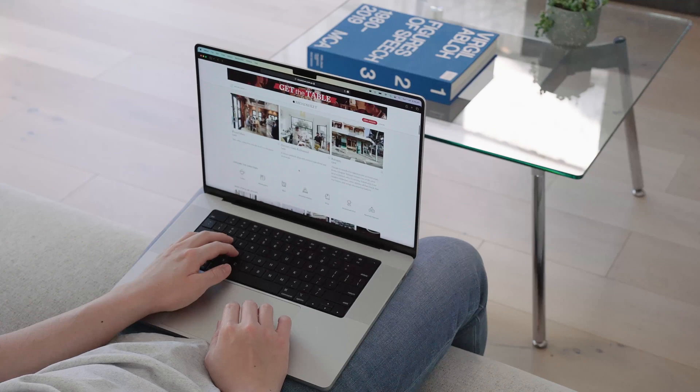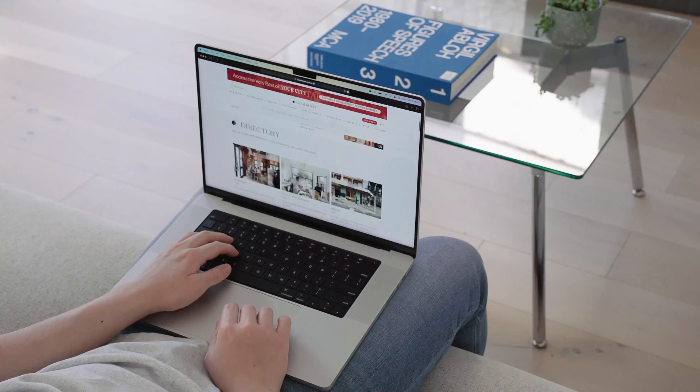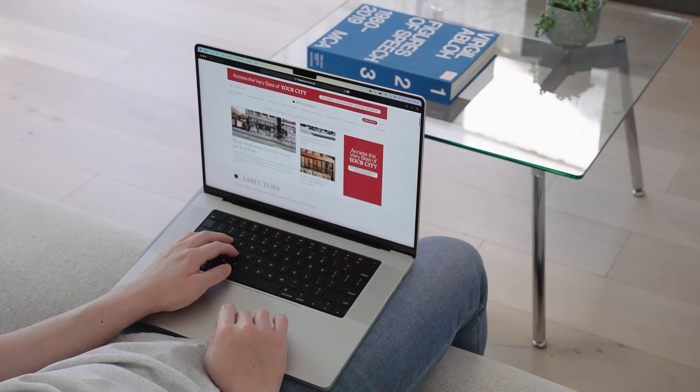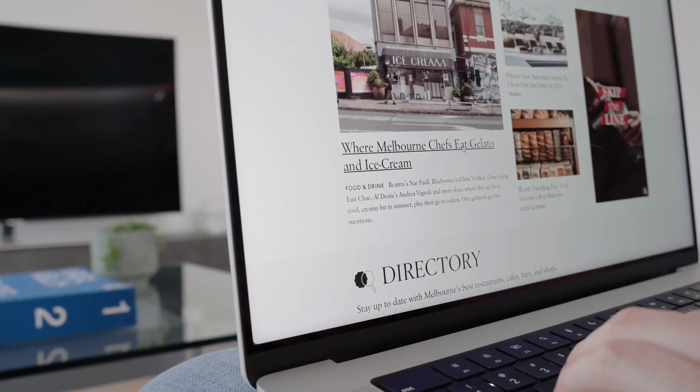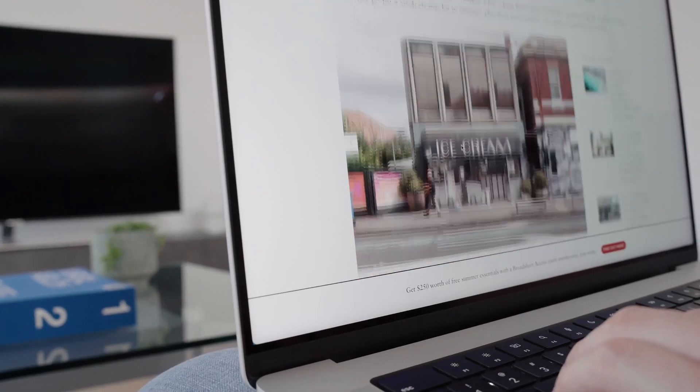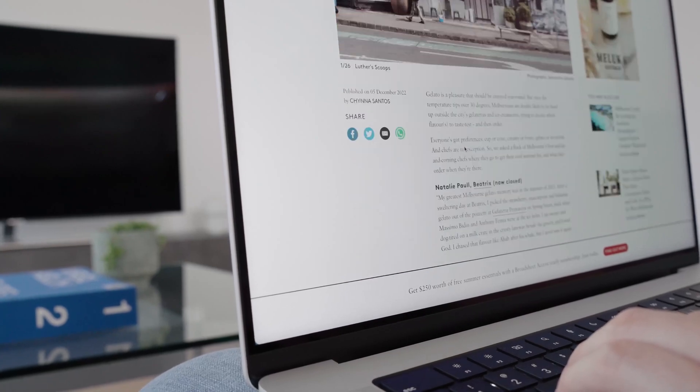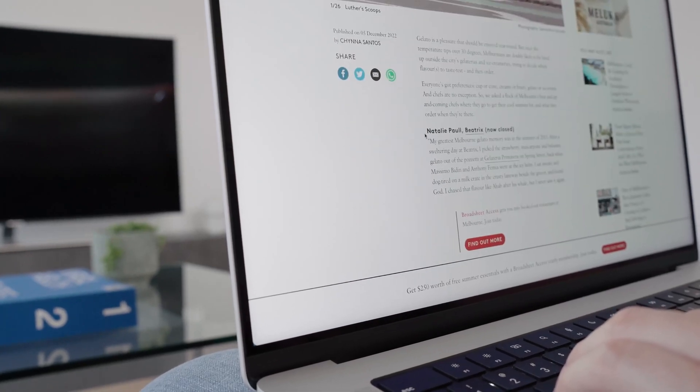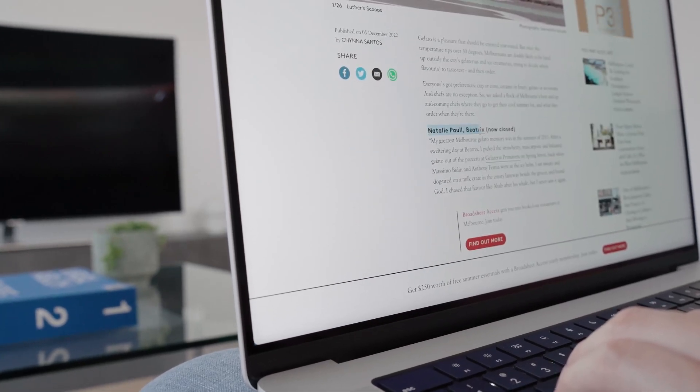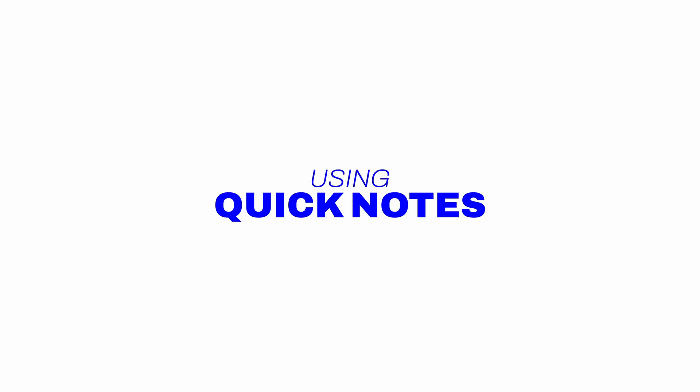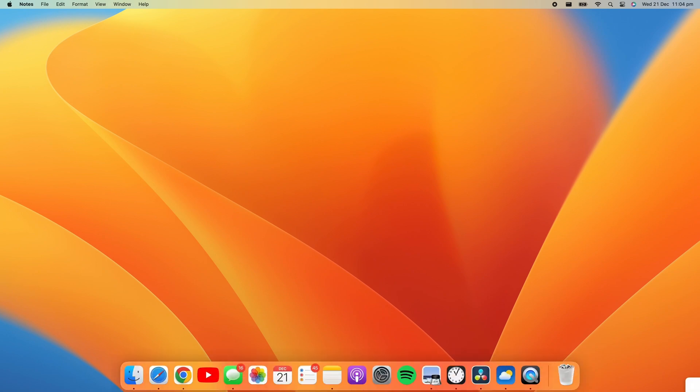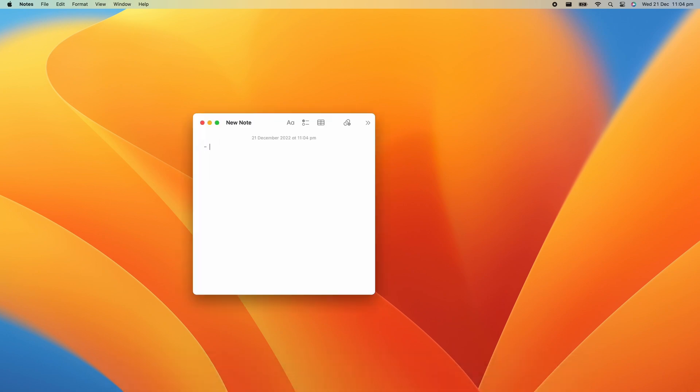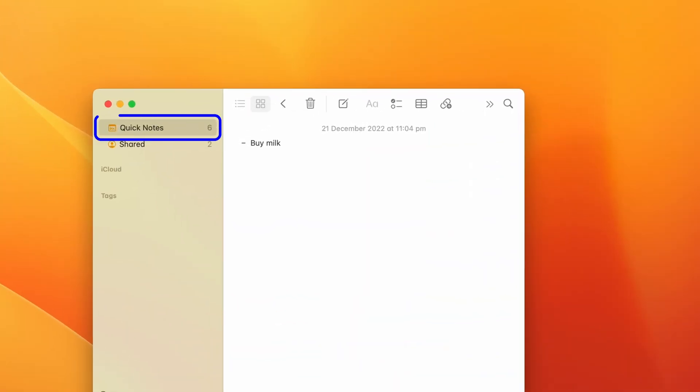Ok, are you ever in a situation where you're scrolling through the web, and you stumble across something you need to keep for later? Well, a very easy way to do that is by using Quick Notes. Quick Notes are a fast way to create notes on the fly, and they can be accessed in the Quick Notes folder in the Notes app.